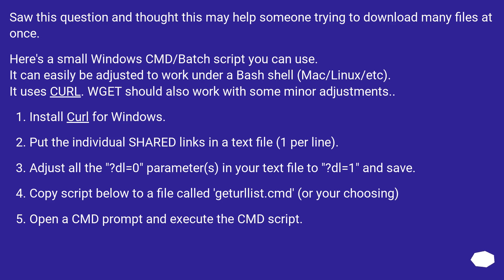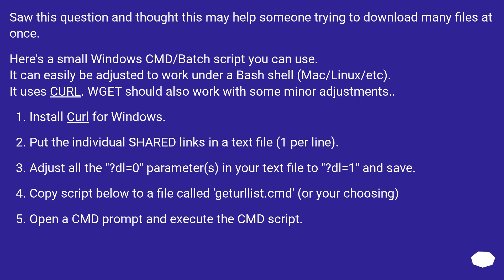Install curl for Windows. Put the individual shared links in a text file, one per line. Adjust all the dl=0 parameters in your text file to dl=1 and save. Copy script below to a file called geterlist.cmd, or your choosing. Open a cmd prompt and execute the cmd script.